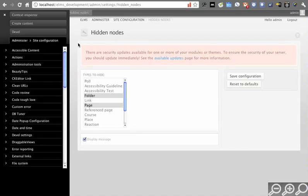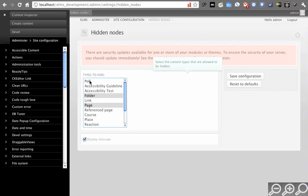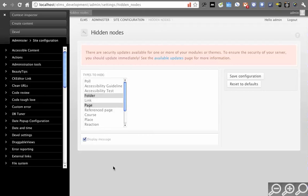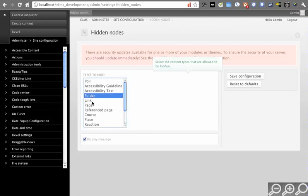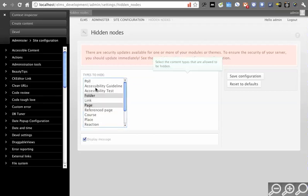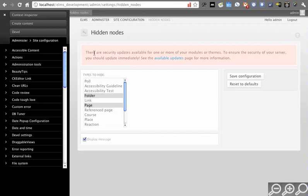You get a settings page. This shows the content types that you're able to hide, and whether or not you want to display a message indicating that the content is hidden. This is just a simple configuration. In our system, I say folder and page can be hidden. All these other types can't be hidden. This throttles what people can hide.